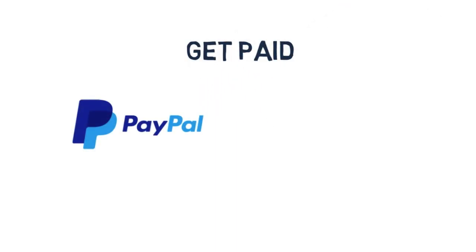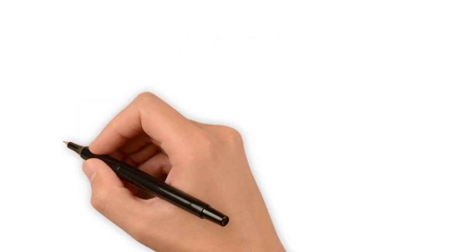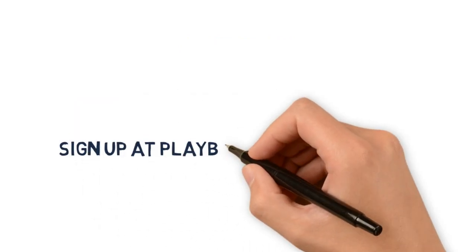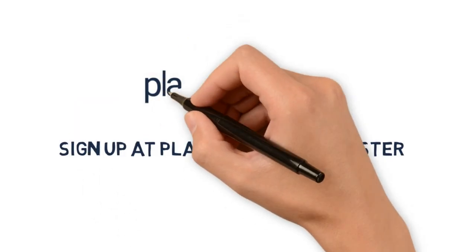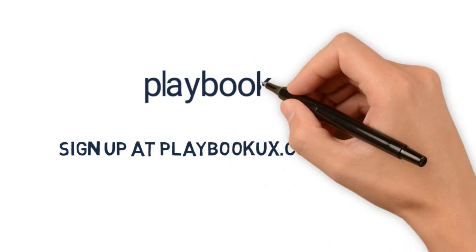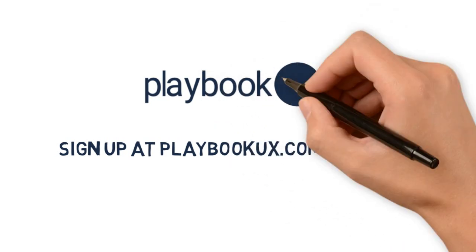After your session, we will send an incentive to your preferred payment method, either PayPal or Venmo. Join us at Playbook today to start earning. Thank you.